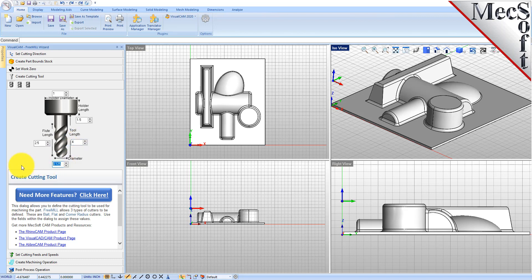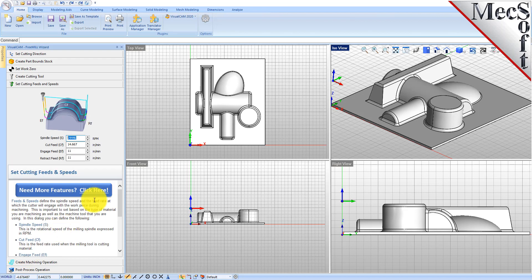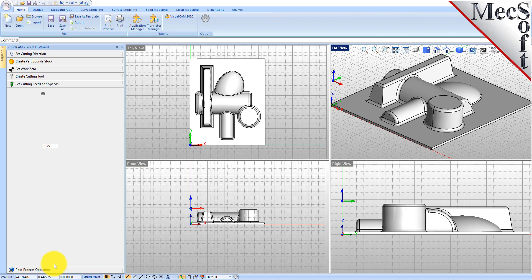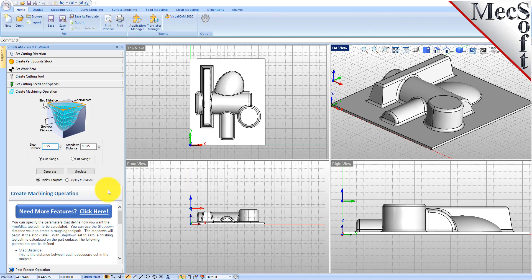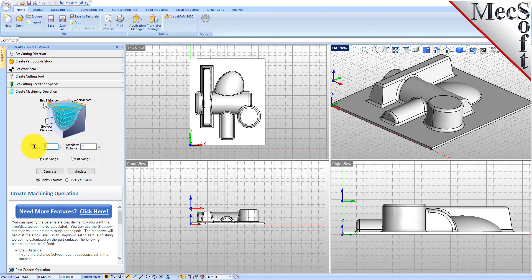We'll go to the feeds and speeds tab and use the same. On the machining operation tab, instead of doing a step down, we're going to put the step down to zero, which is going to make one pass on the part surface. We will set the step distance to 0.02 and then generate.